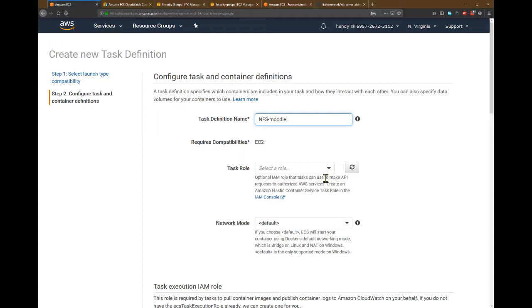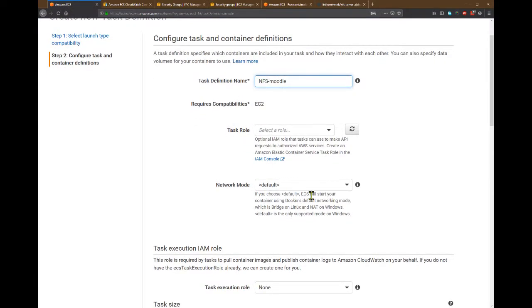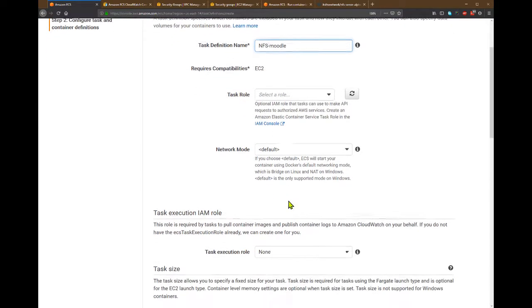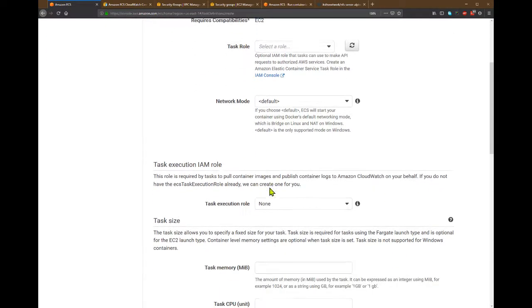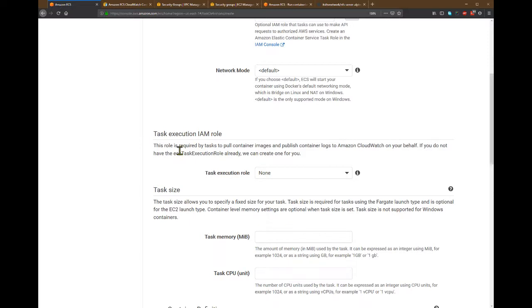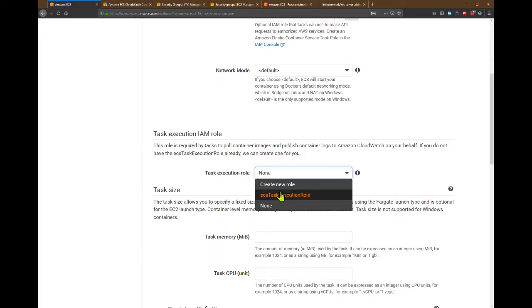But if you want to access Amazon or AWS services, then you will need to create a task role here. Network mode can be default. Task execution role, ECS will create this for you.